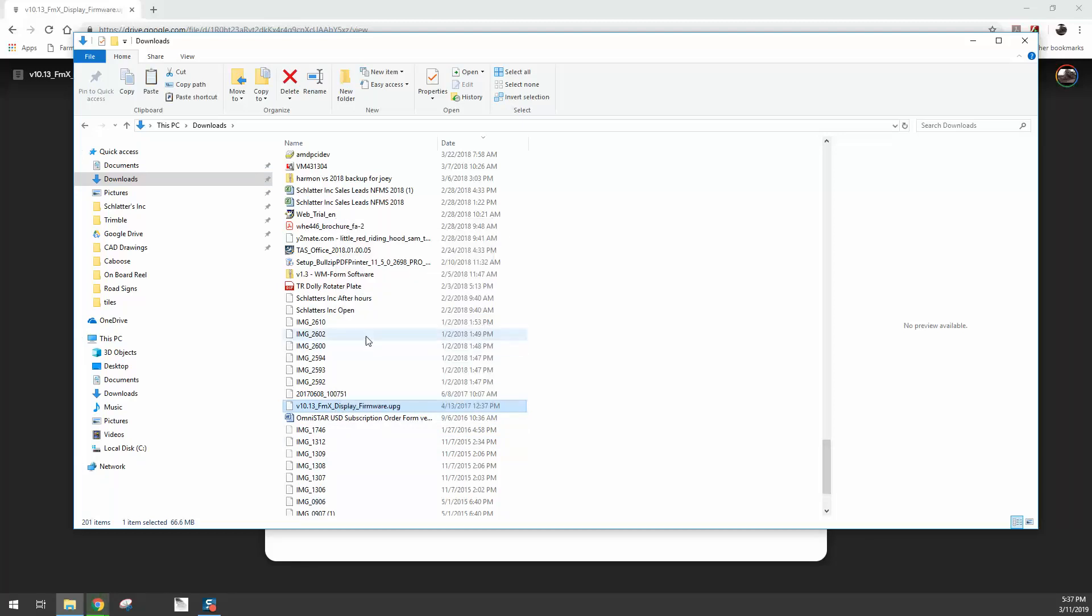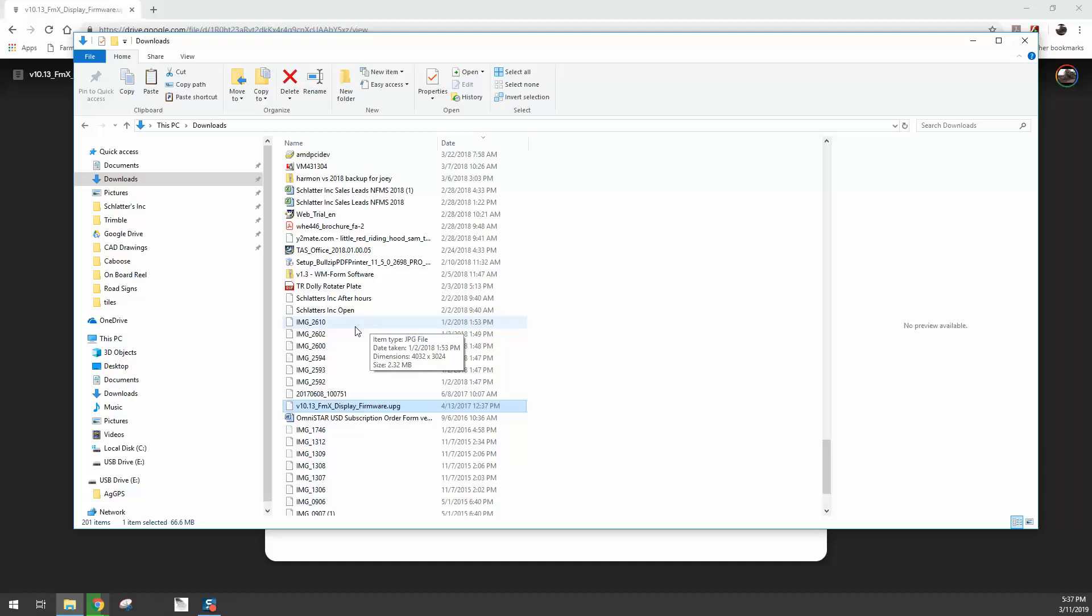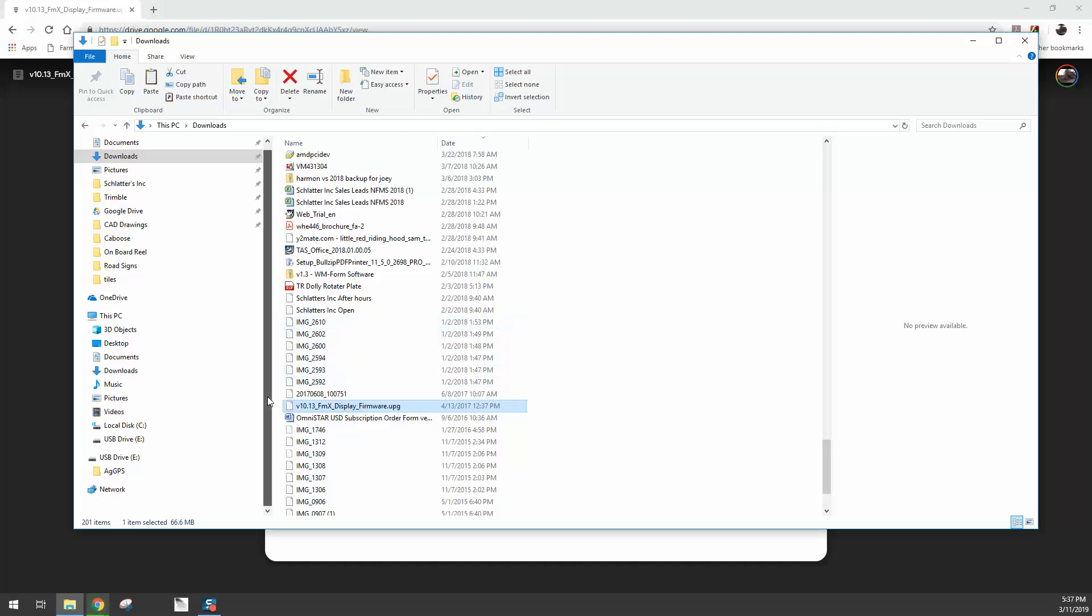Then I'm going to take my USB drive and plug it into my computer. Now for those of you that are tech savvy, yes, you can save this file directly to the USB drive.